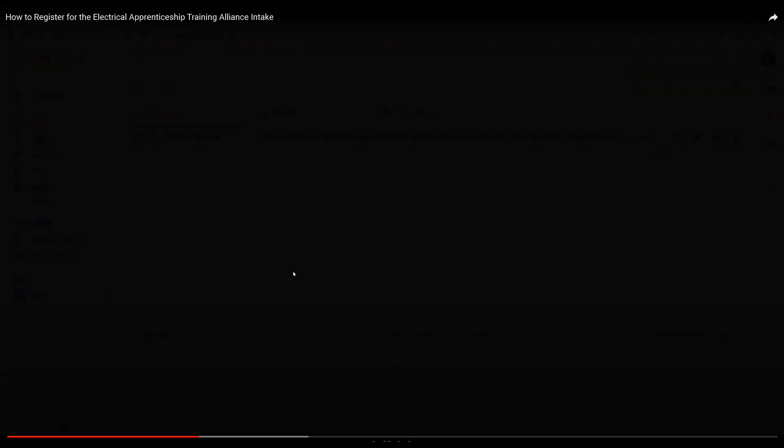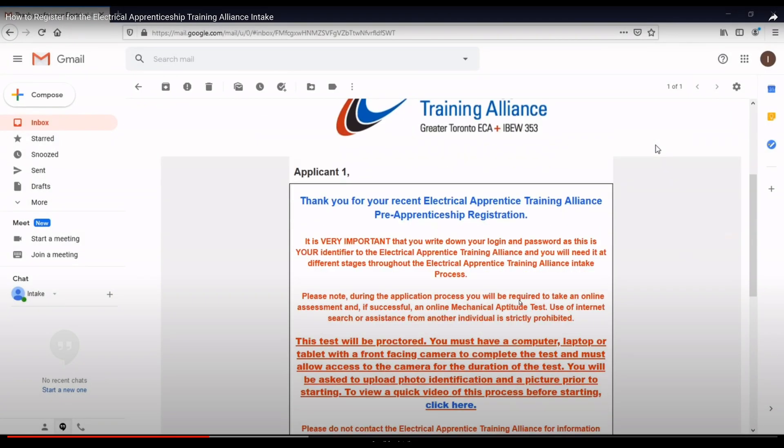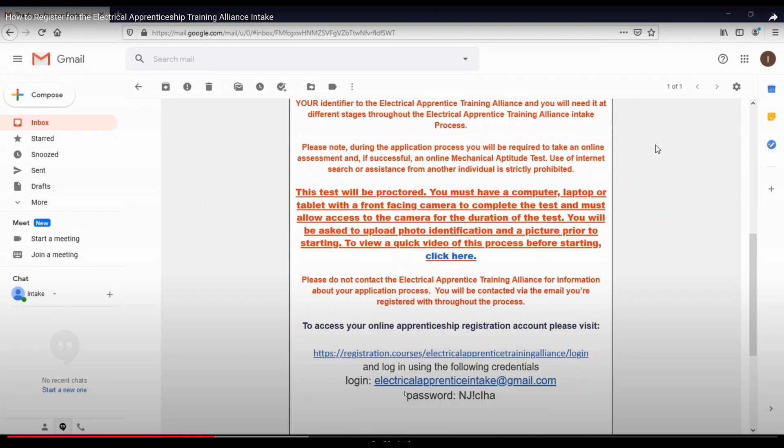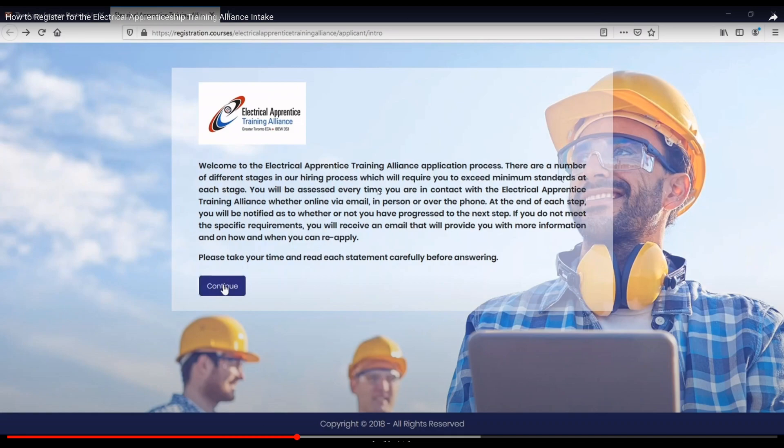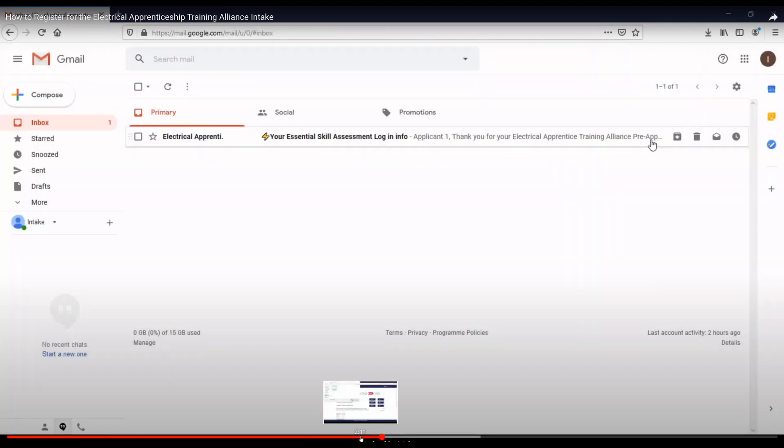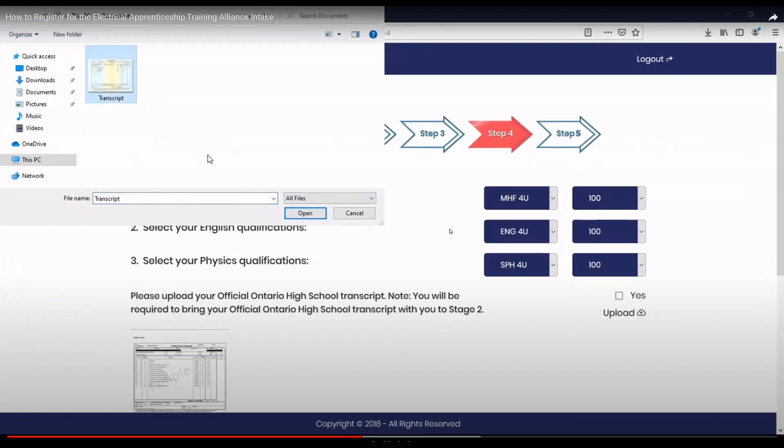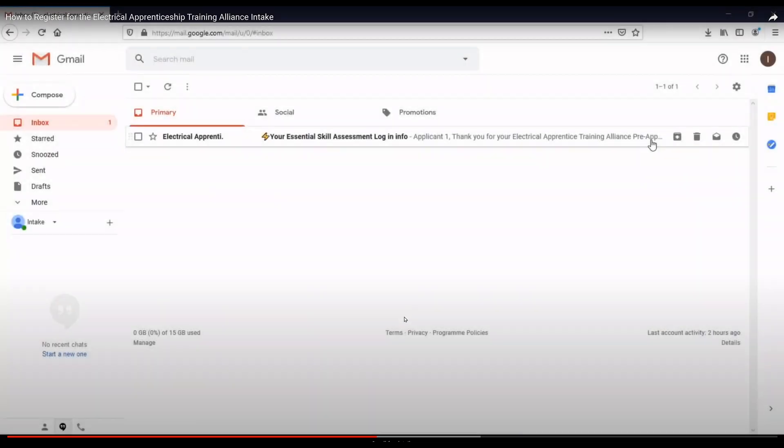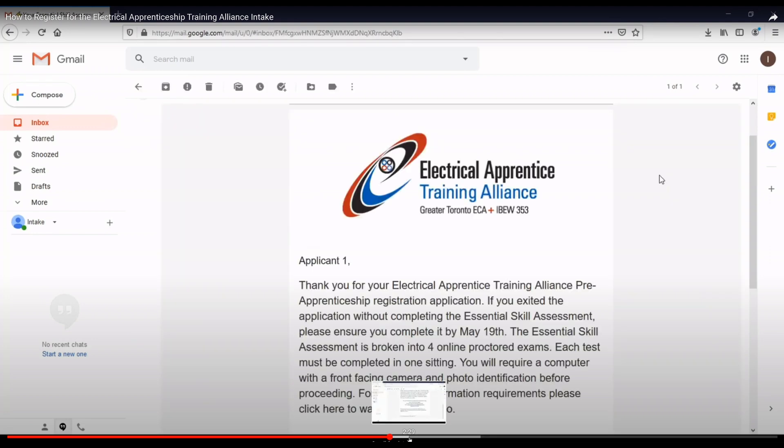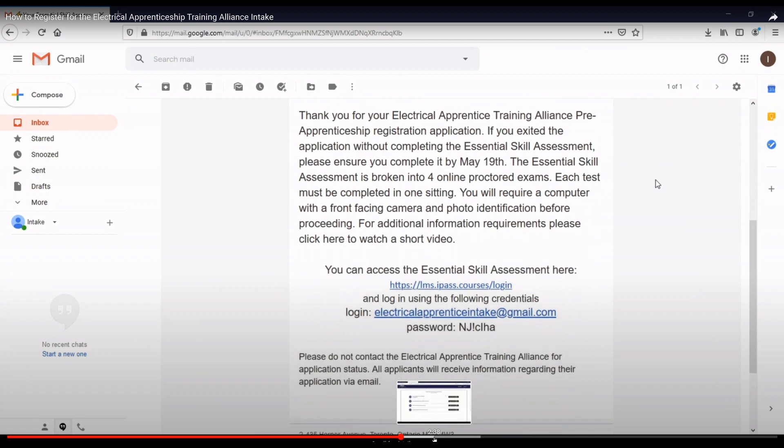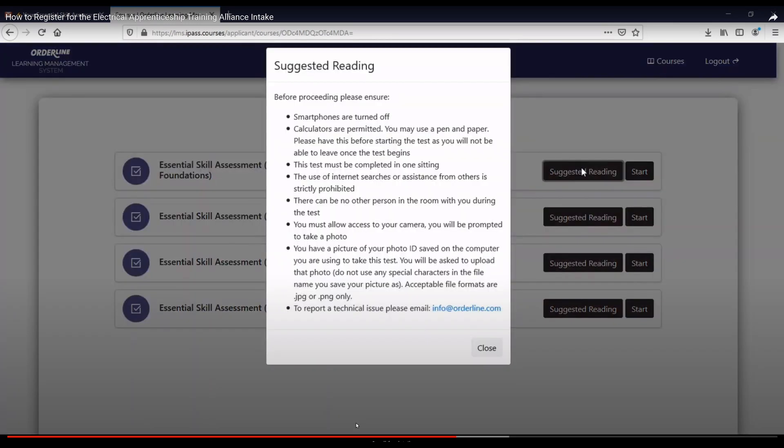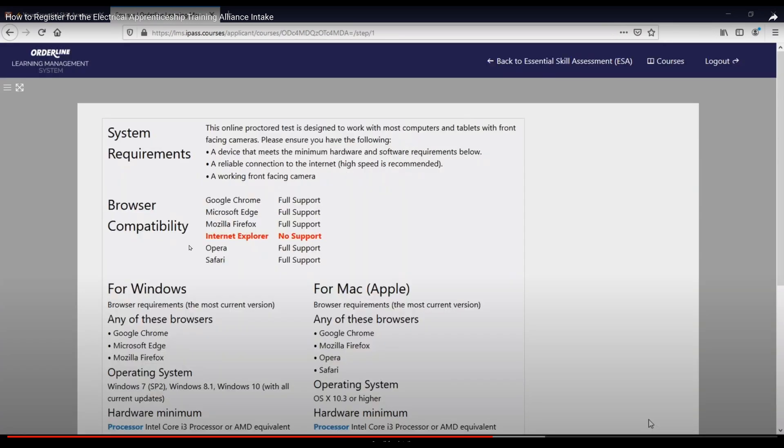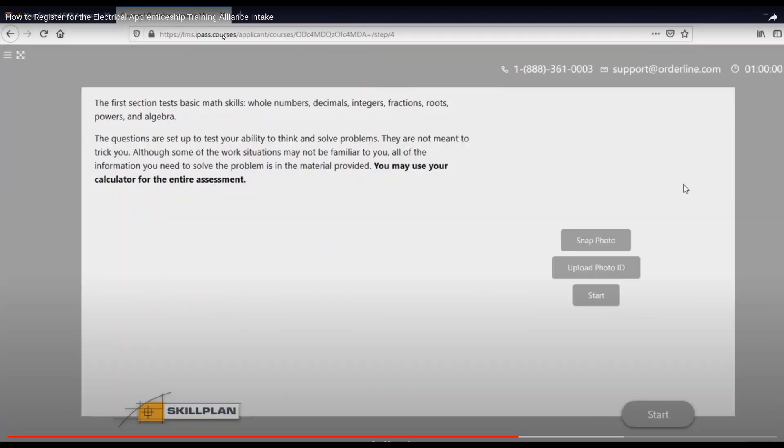All right. Once you have ordered your registration, you get an email. This is what the email looks like. And you're going to click through this email, the link at the bottom. And it's going to take you to another page here where it's going to start your registration process. Following that, you'll be uploading a couple of your documents. Your transcripts. Selecting your math qualifications. You'll get another email for your essential skill assessment login information. You'll come in here. Log in. Essential skills. You'll do these various assessments. The ones we talked about. Science problem sets. Word problems. And math foundations. You'll see everything except Internet Explorer is supported. And some minimum requirements for your computer.